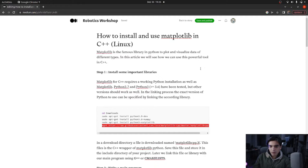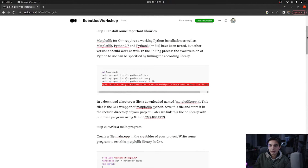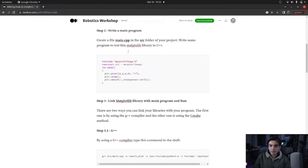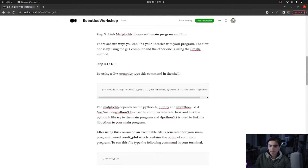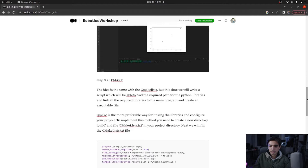If you want to learn how you can install and use this library in Linux, you can go through my article on Medium. There I have written everything about this library — the prerequisites you need to install, how you can use this library inside your main program, and how you can link it using the g++ method or the CMake method.